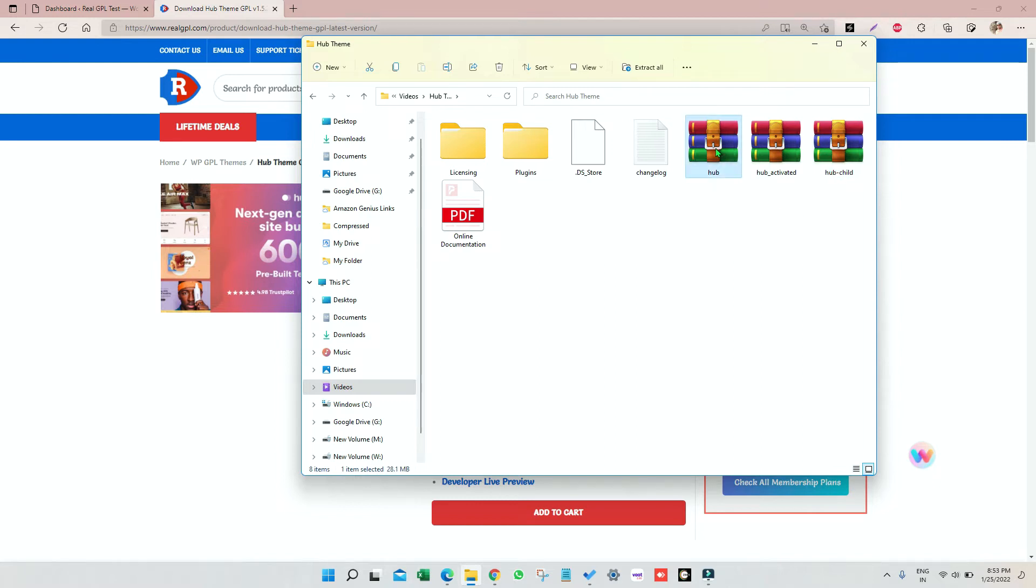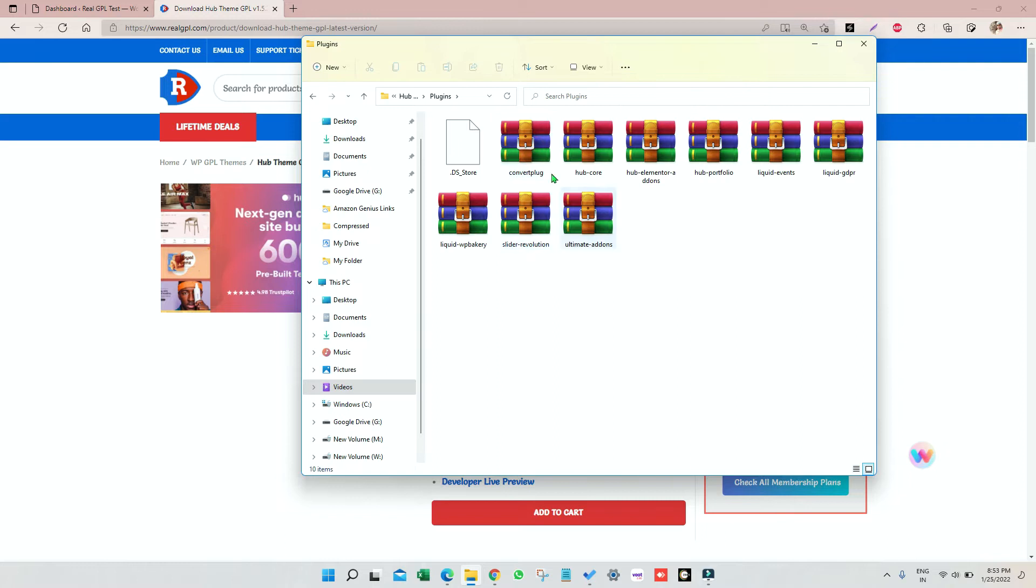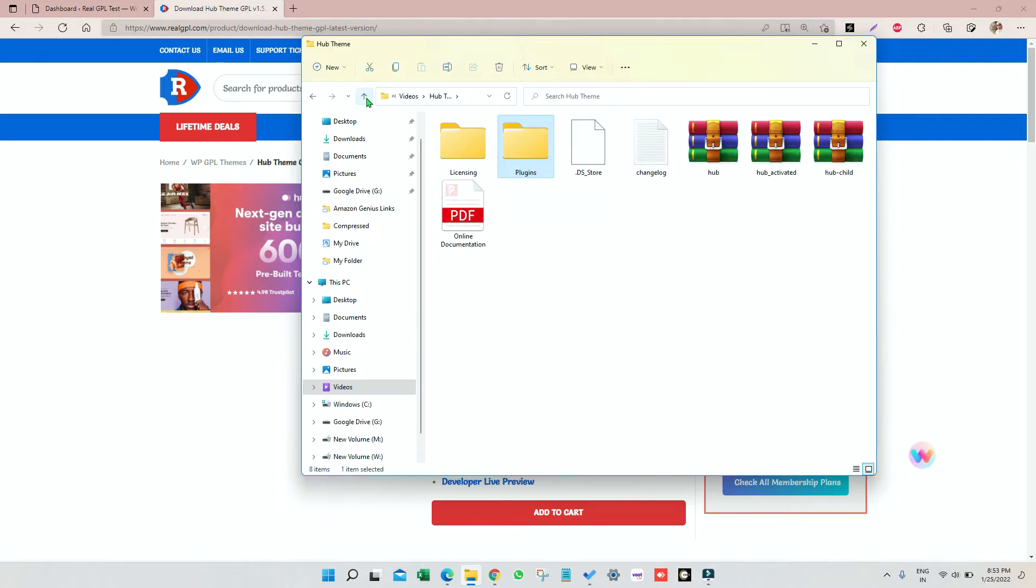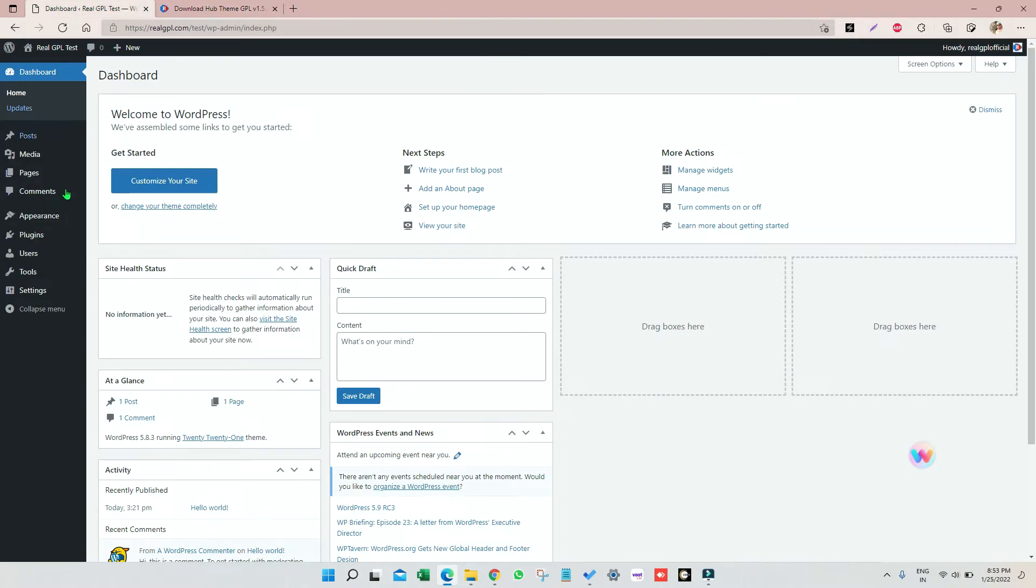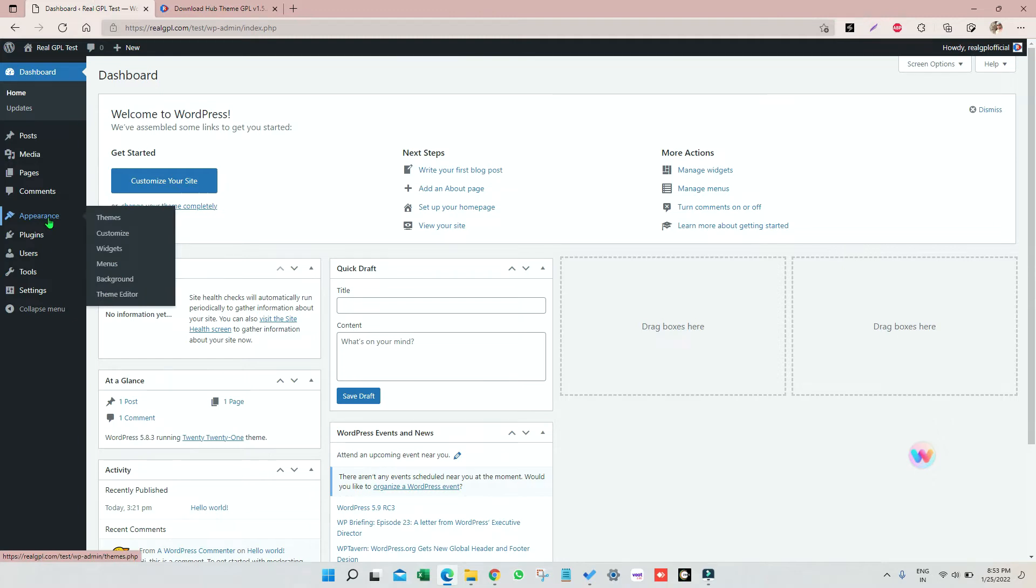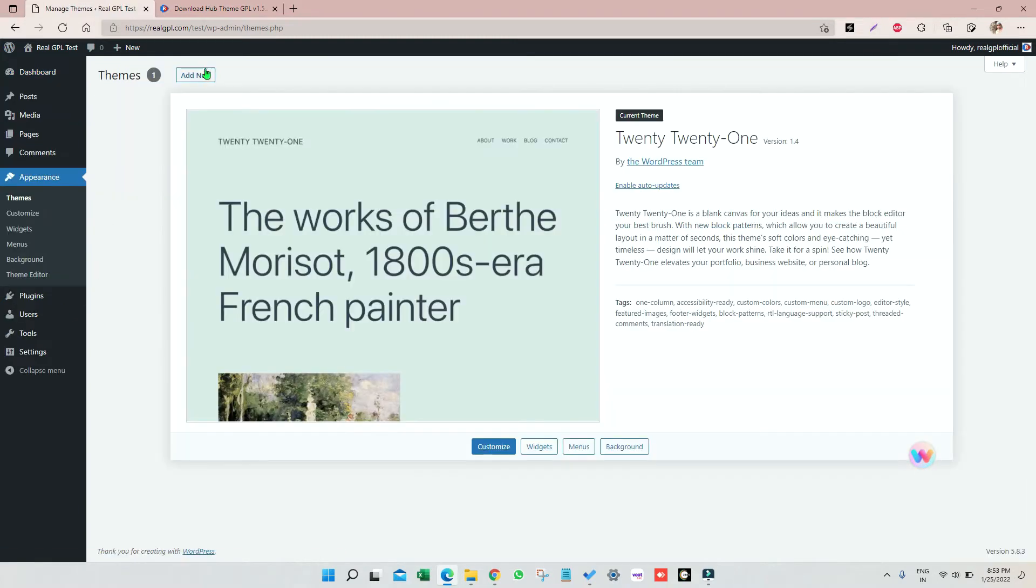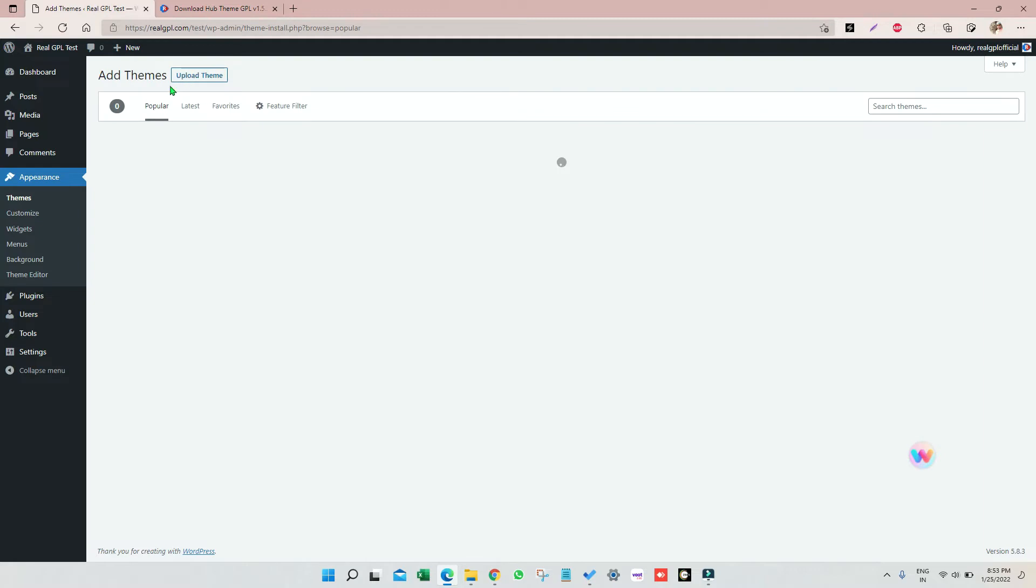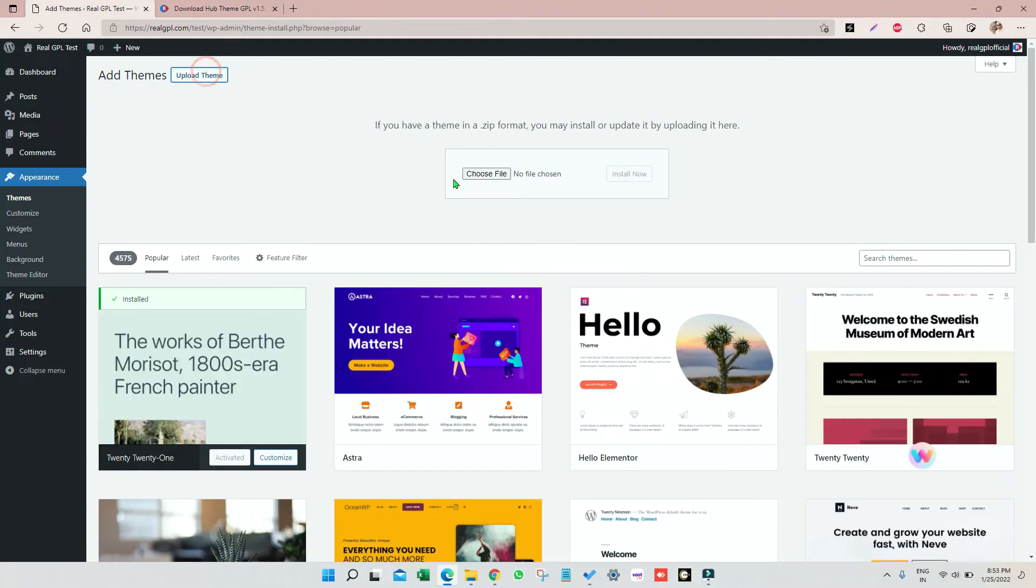So what we have to do is just go to your WordPress, then go to Appearance, then go to Themes and install Hub Activated here. Click on upload theme, click on choose file.